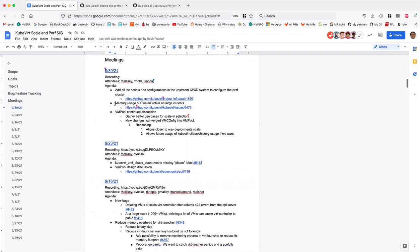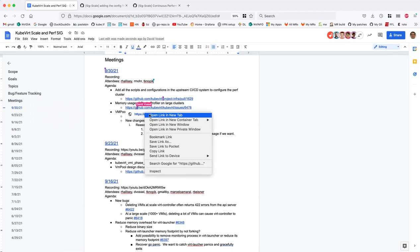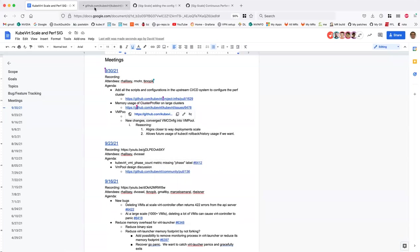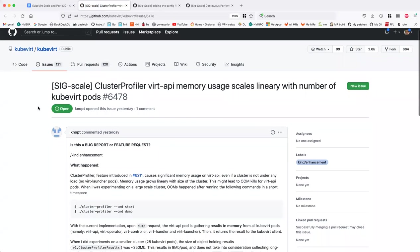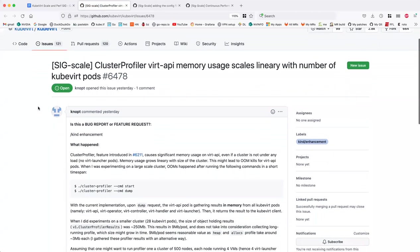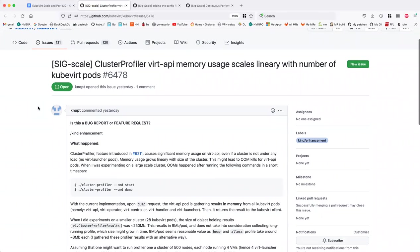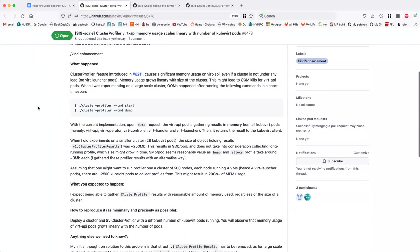Let's go to the next one: member usage of cluster profiler around large clusters. So that's me. I was experimenting with cluster profiler, which was recently merged, and I had some problems running it on large clusters.